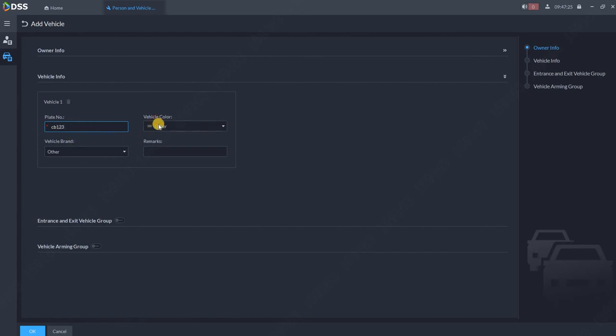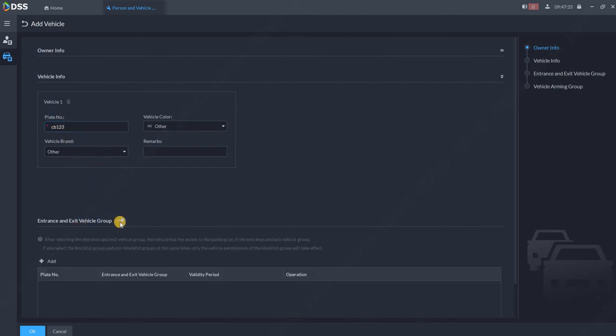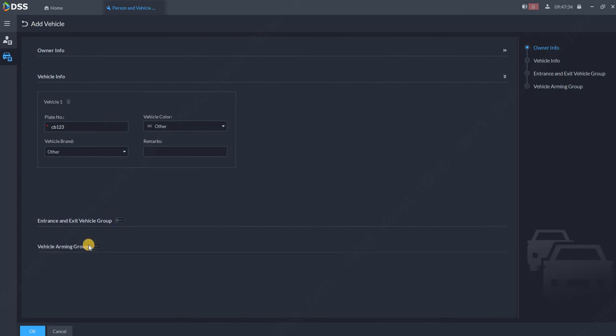You can also specify the vehicle color, this is not needed. You can specify this car to allow him for the vehicle entrance if you have one. But this video is about the arming. So we are going to go to vehicle arming group.